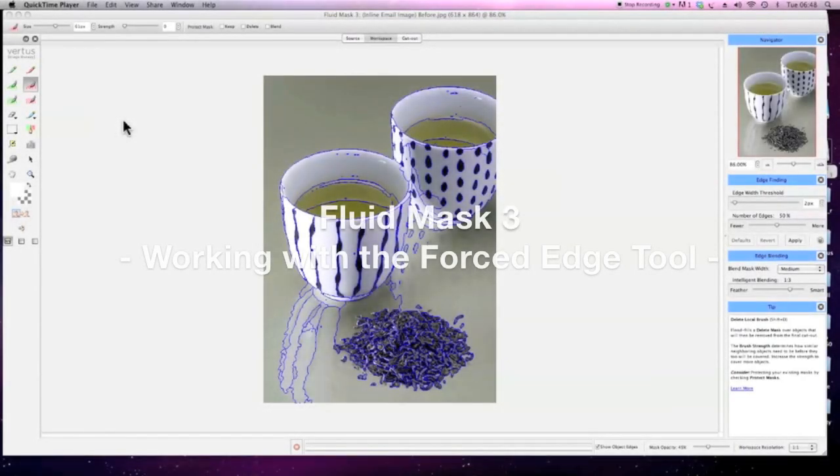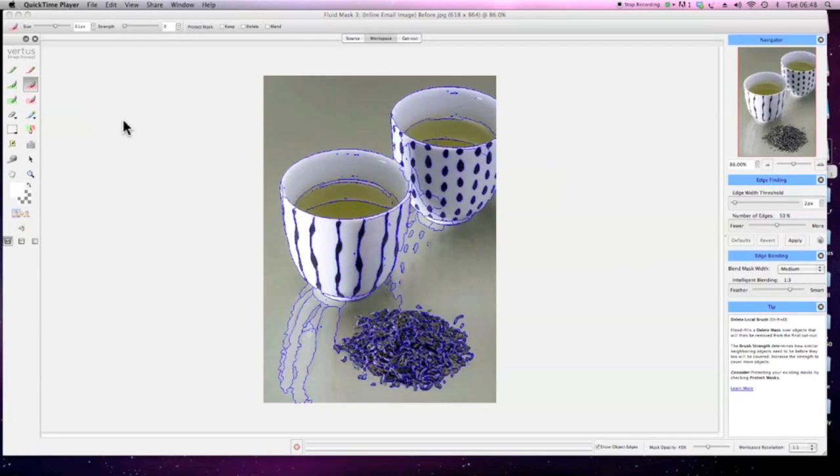This tutorial uses a combination of the forced edge tool to define areas lacking in contrast, and patches to apply a different blend mask width to a selected area.